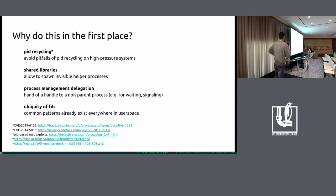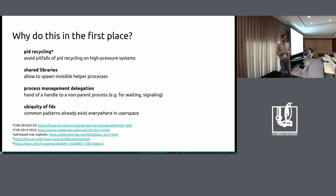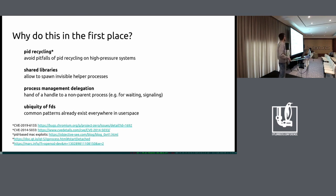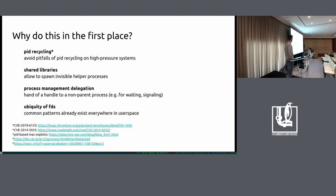So why did we do this in the first place? Stable private handle - why would you want this? Why aren't PIDs enough? And why did we use FDs and not, for example, UUIDs, which some people suggested? The main reason is PID recycling, which some people think is not really an issue.